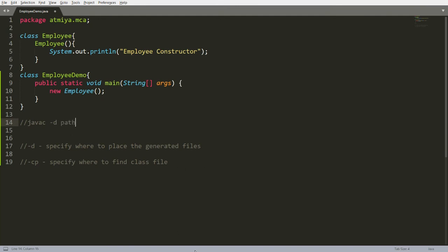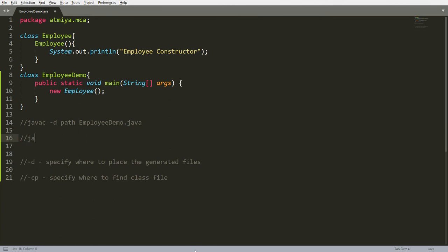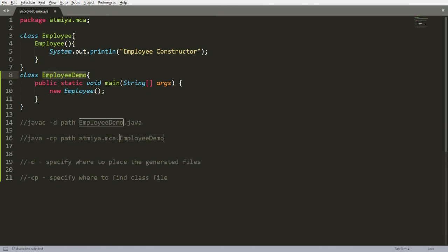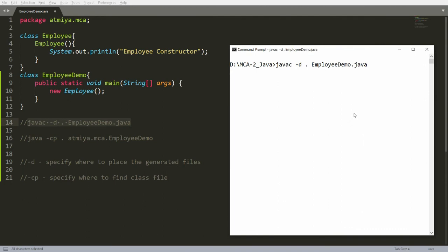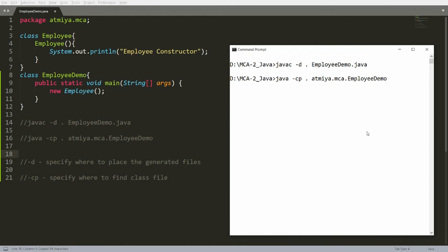To compile, write 'javac -d .' followed by the Java file name 'EmployeeDemo.java'. To run, write 'java -cp .' followed by the fully qualified class name, which is 'atmia.mca.EmployeeDemo'. If the current directory is provided as the path, it will work fine. This is how you create and run a simple package in Java. That's it from my side.